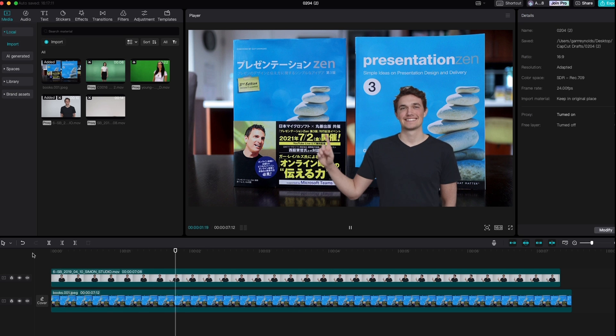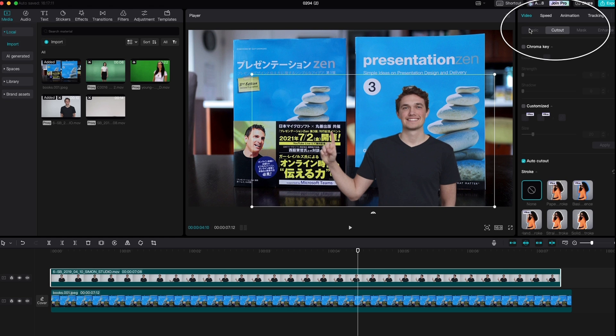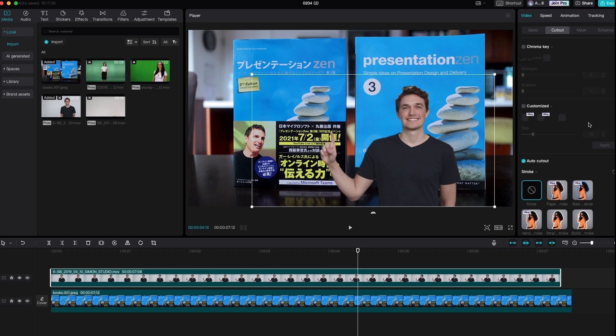Yeah, it's not perfect but it's not bad, and that was pretty easy. So just remember, video, right next to basic is the cut out. Chroma key if you've got green or a blue screen, and then if you don't, you can go down below to auto cut out.